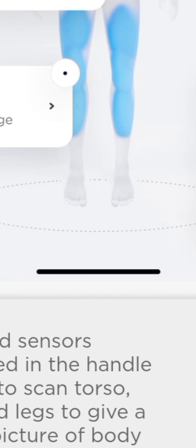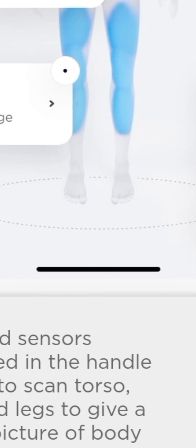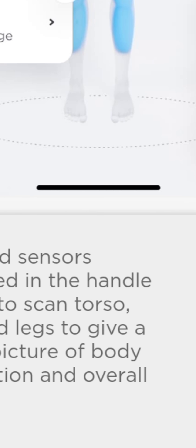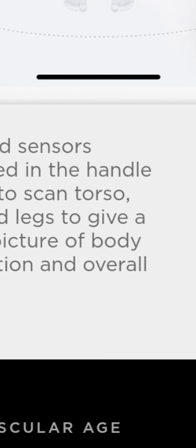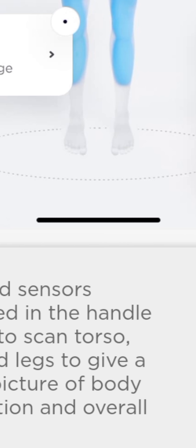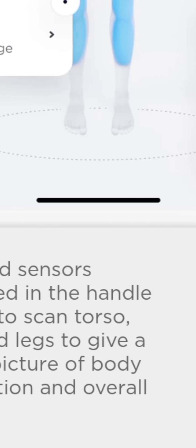The scale will also break down body composition into whole body fat and water percentages, visceral fat, muscle and bone mass, and extracellular and intracellular water. It's hard to say how accurate the Body Scan will be—smart scales are notoriously inaccurate.